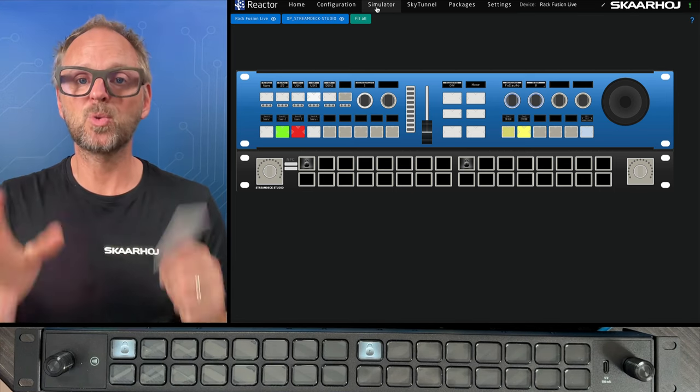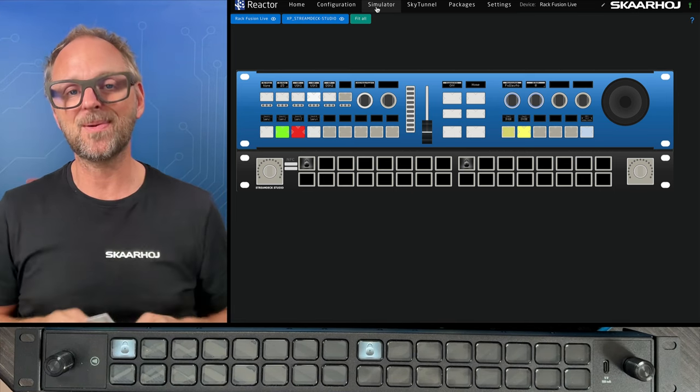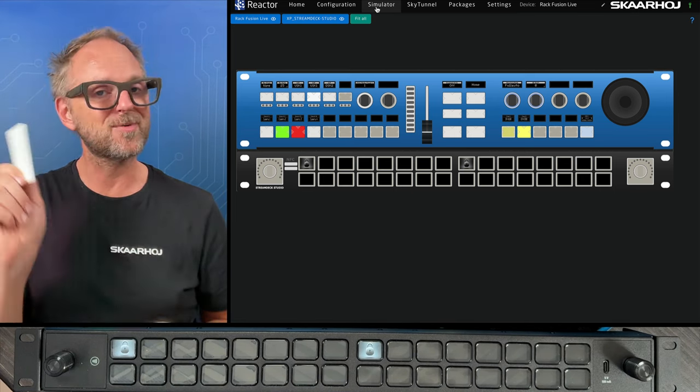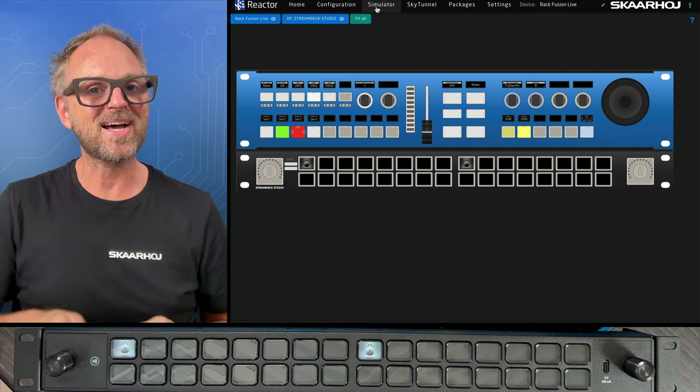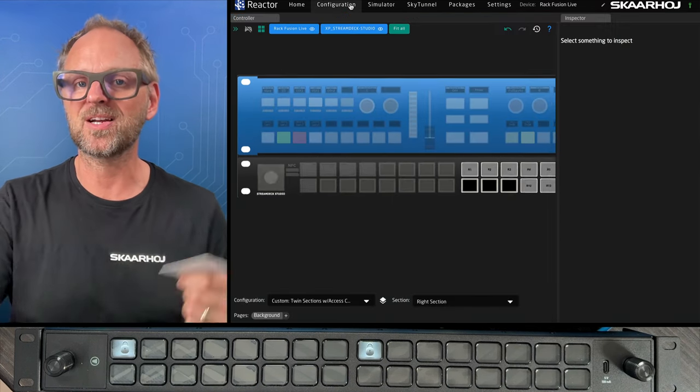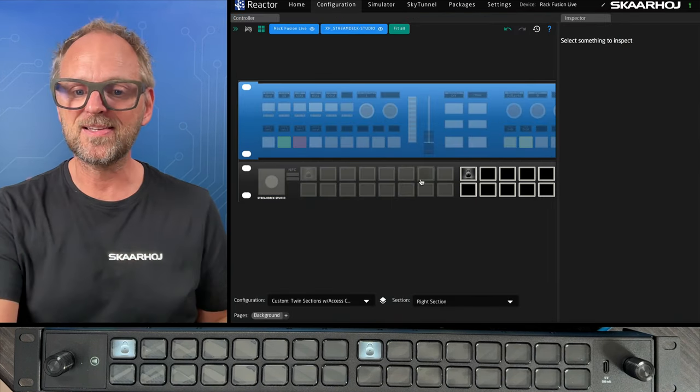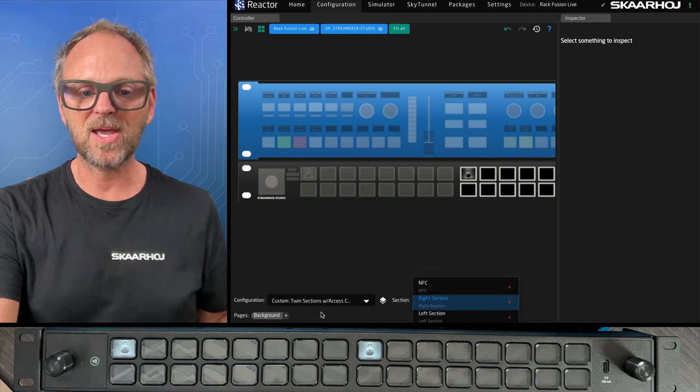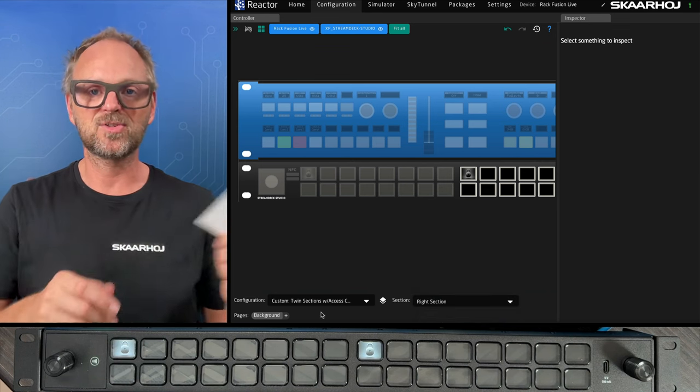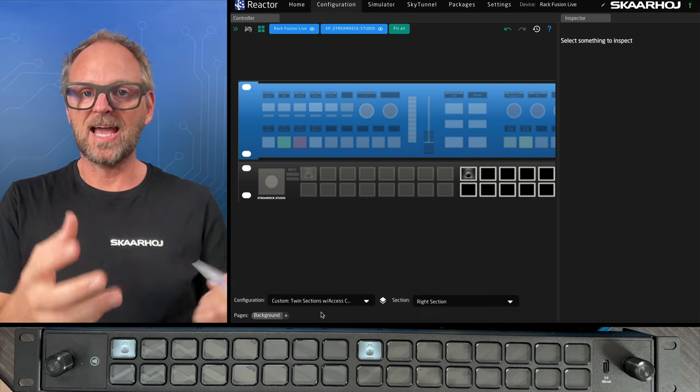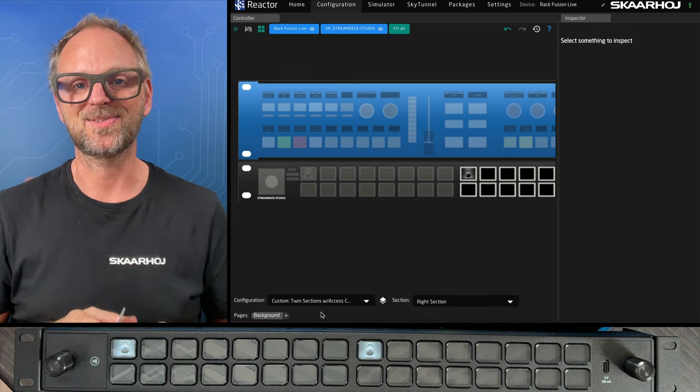This is the twin section configuration for the Stream Deck Studio with access control. Great way to get you started. Hopefully, you're curious on how you can configure these things yourself. Very easy using sections, adding pages, using the access level variable to control your access to these.